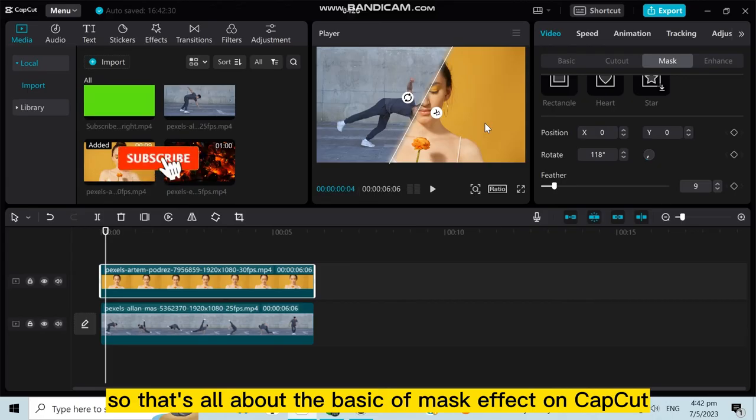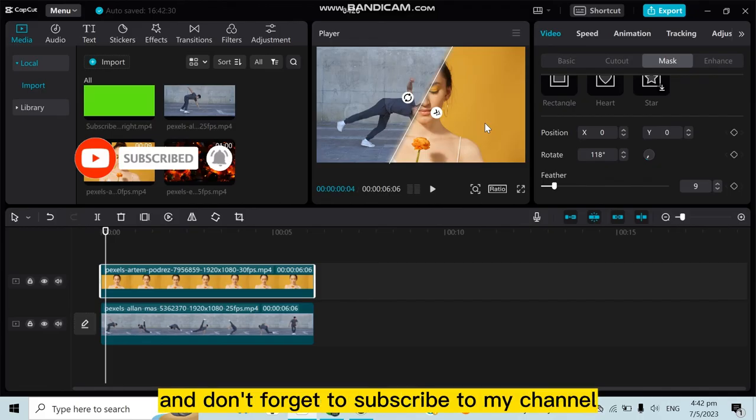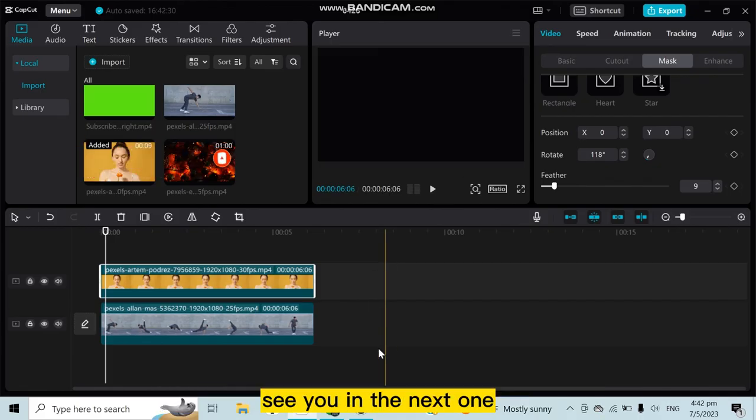If this tutorial helped you, like this video and don't forget to subscribe to my channel. See you in the next one.